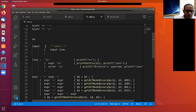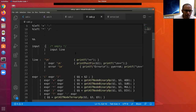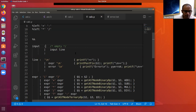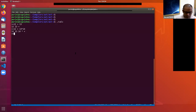Our program is a sequence of lines. The productions on lines 15 and 16 say: input can be empty, or it can be input followed by a line. A line can be an empty line — just a newline character — or an expression followed by a newline. For example, simply pressing enter is a valid line in our expression language.